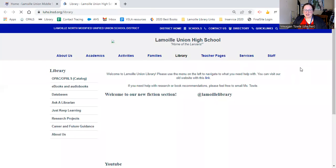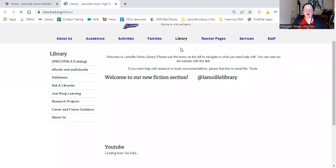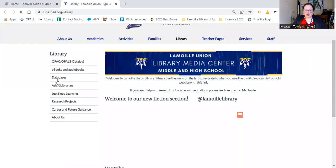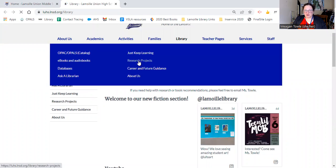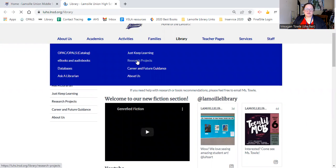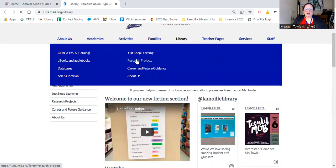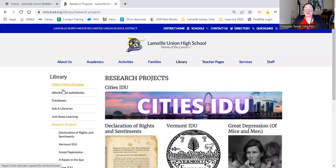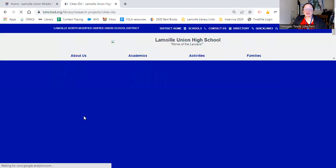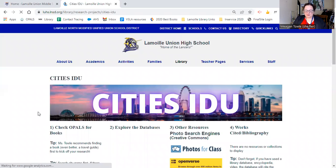From there, we are going to go to Research Projects — or down to this dropdown, which is also Research Projects. On Research Projects, we have the City's IDU. It's the top one there. You click on that and this will bring you to the customized page for the City's IDU.